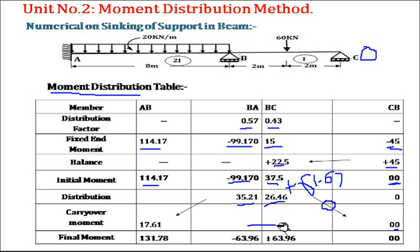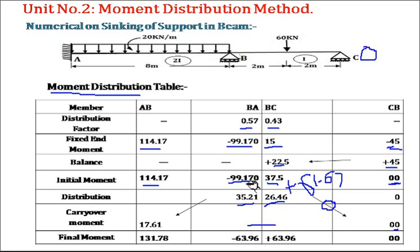There is no unbalanced moment at joint B now, so we stop and calculate the final moments. Final moment in member AB: 114.17 plus carry-over 17.61 = 131.78. Final moment in member BA: minus 99.17 plus 35.21 = minus 63.96. Final moment in member BC: 37.5 plus 26.46 = 63.96. Final moment in member CB is 0. These are the final moments for all members of continuous beam ABC.